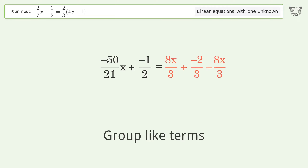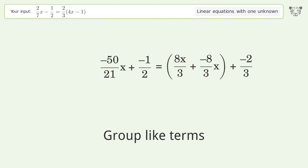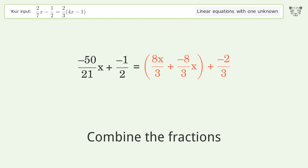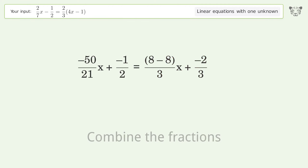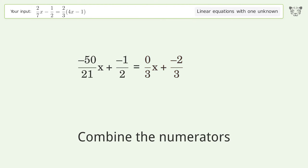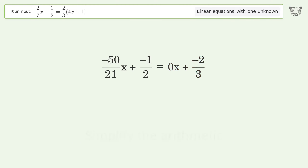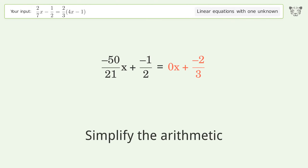Group like terms. Combine the fractions. Combine the numerators. Reduce the zero numerator. Simplify the arithmetic.